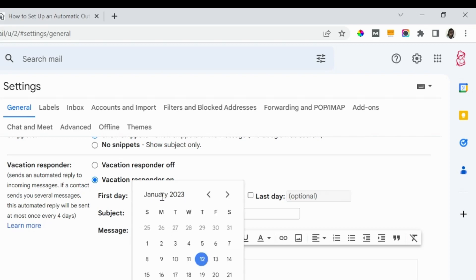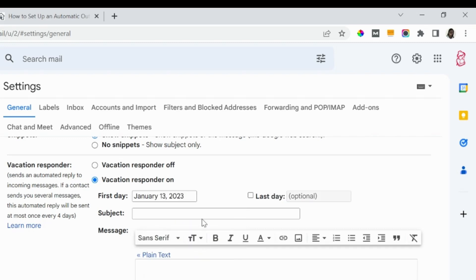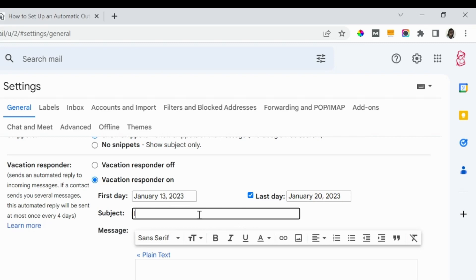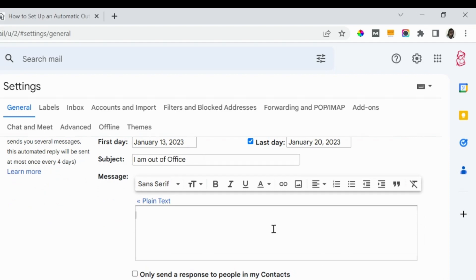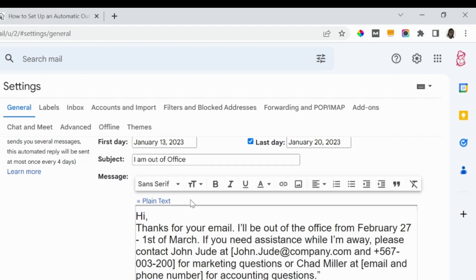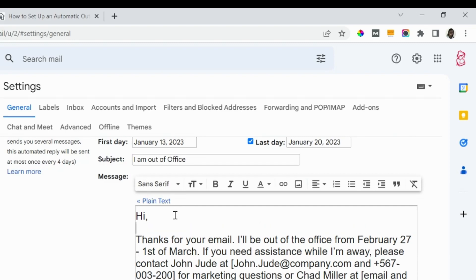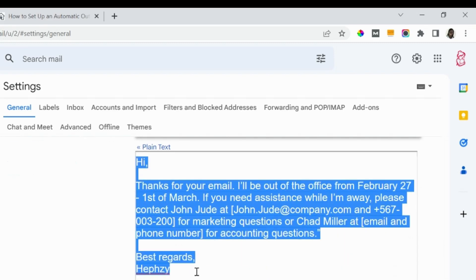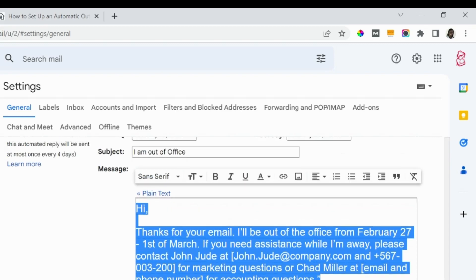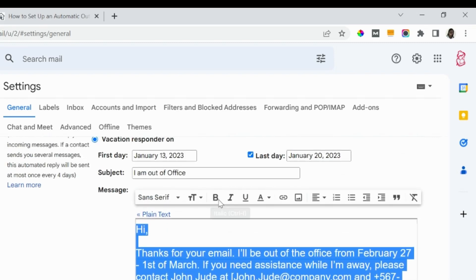So to switch it on, you click on the 'Vacation responder on,' then you state the date you will not be around. Let's say from January 13th, then the last date can be a week. Okay, let's put it at January 20th, 2023. Then the subject can be 'I am out of office.' Then we now paste the message we wrote in Microsoft Word. This is not looking too good, so let's adjust the size of the message.